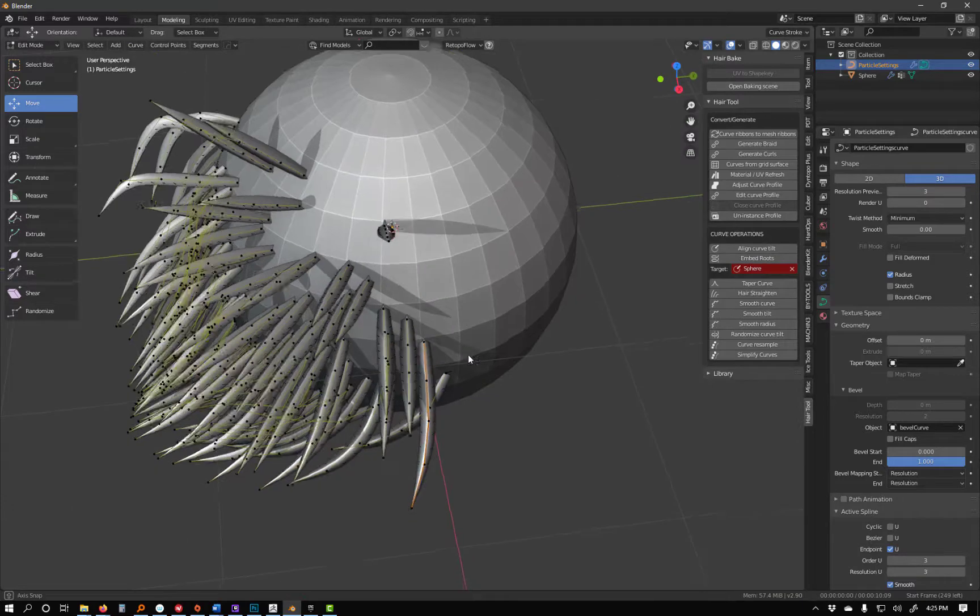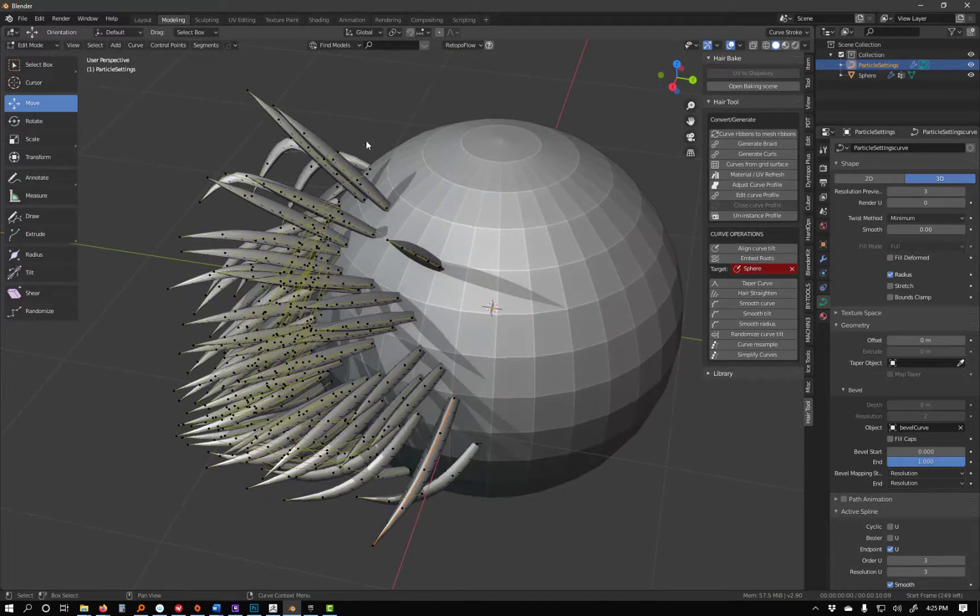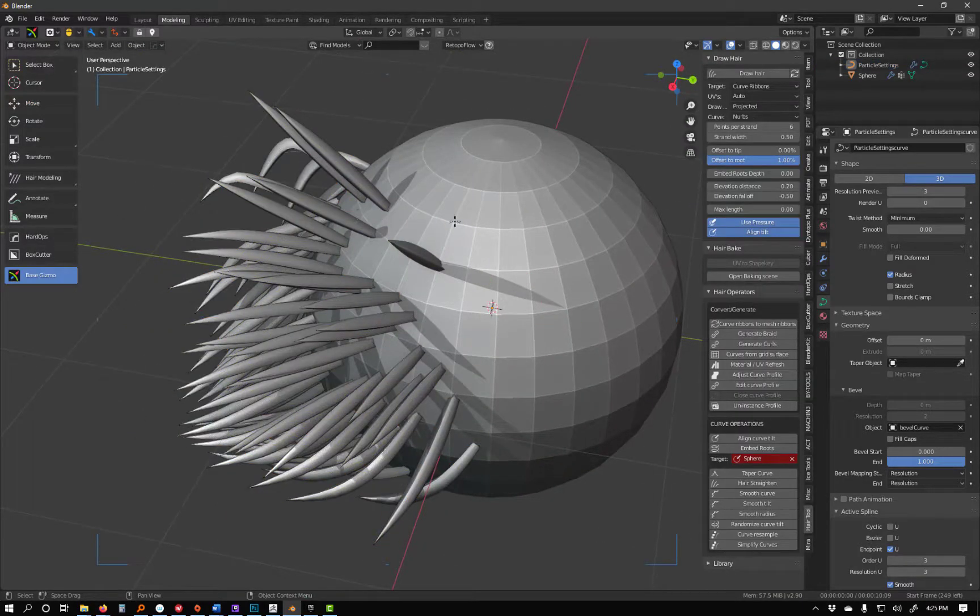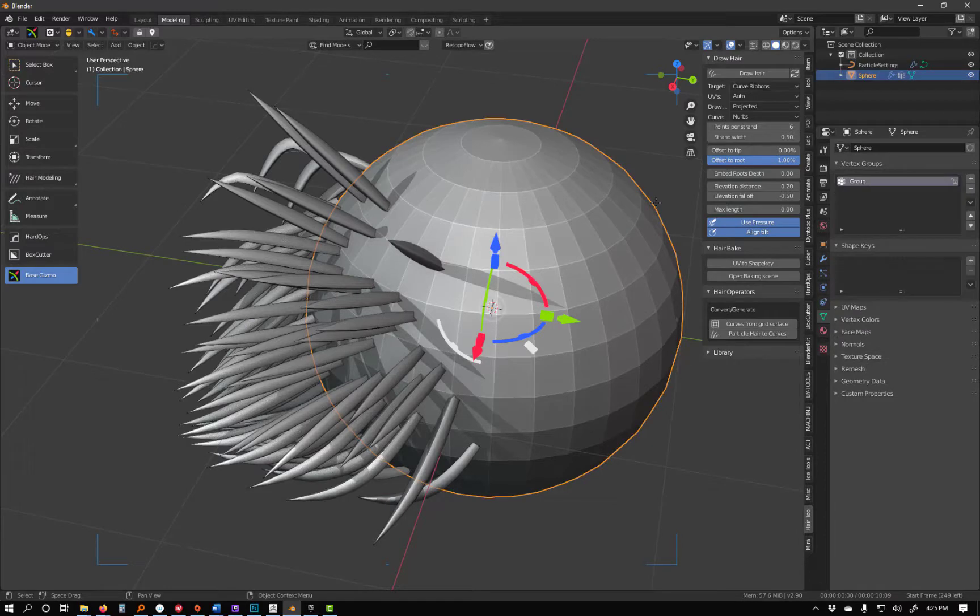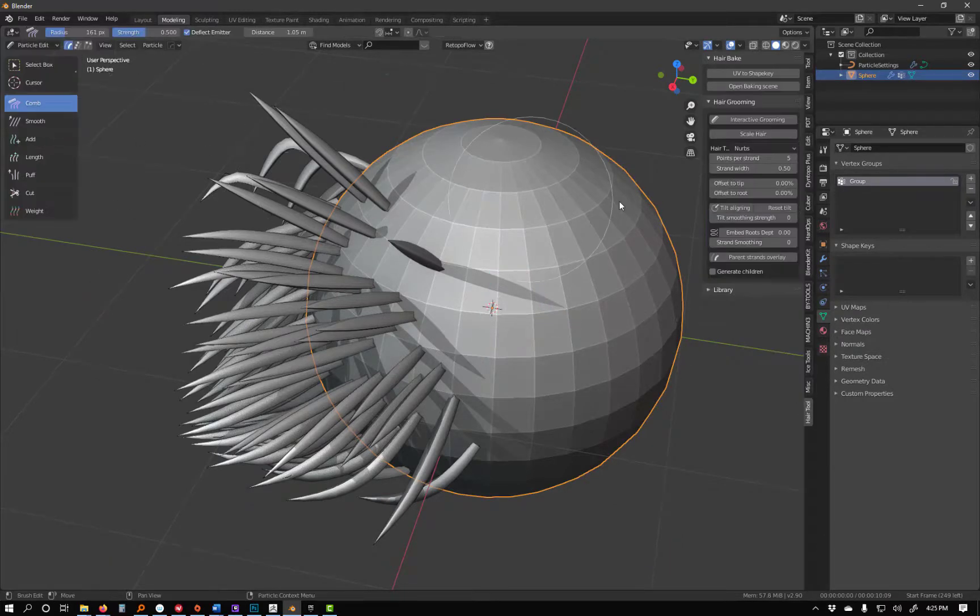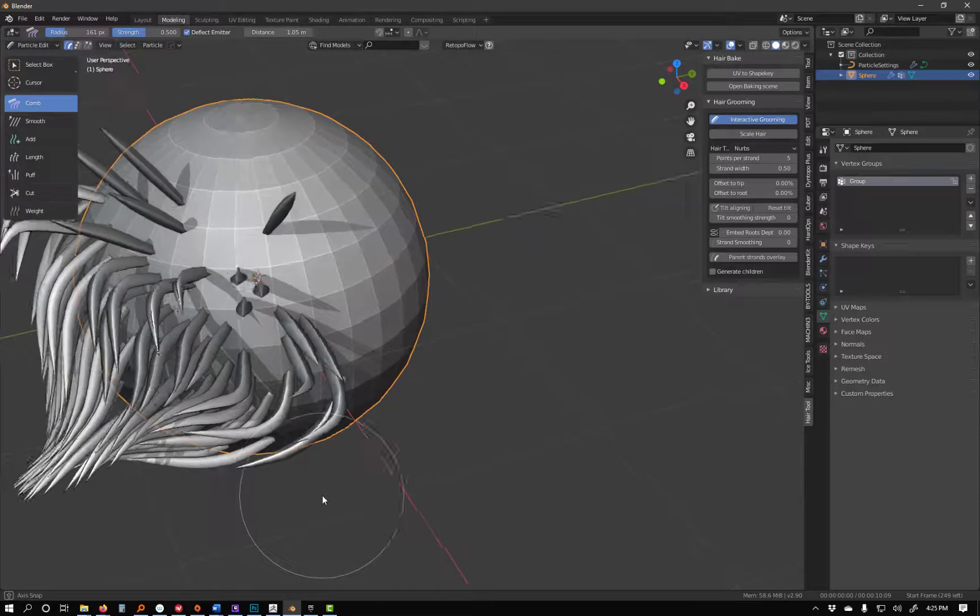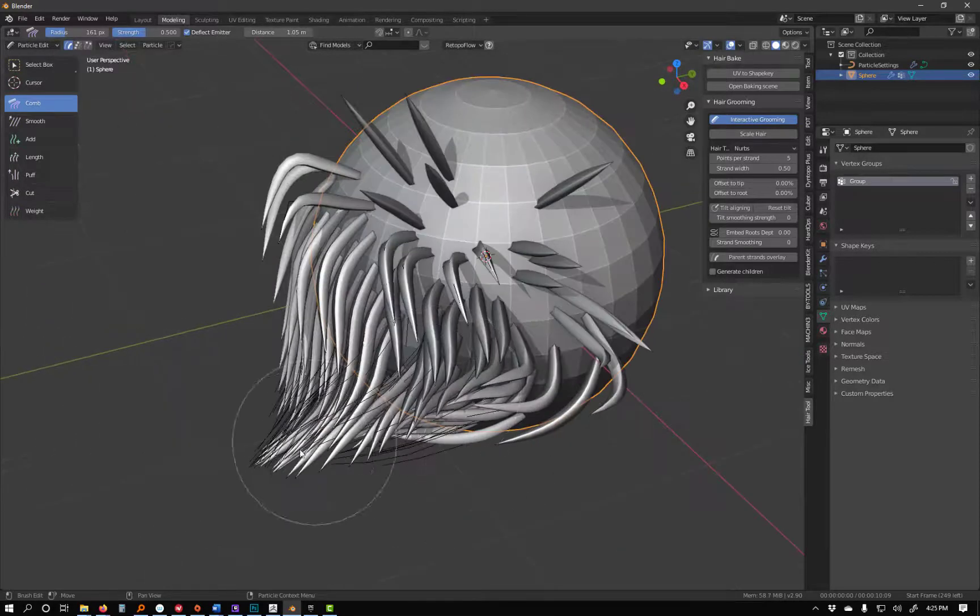And then from here, go back to object mode, I'm going to select this object, and I can go back to particle edit, turn the interactive groom back on, and continue working with stylized hair. This tool is absolutely amazing.